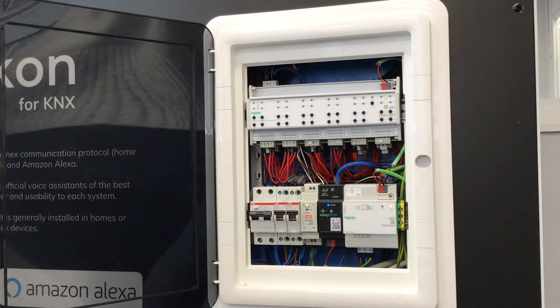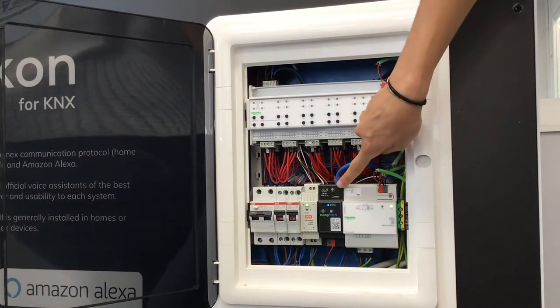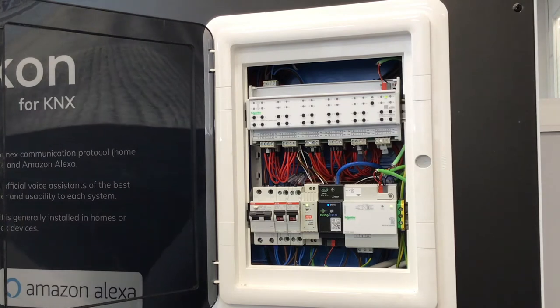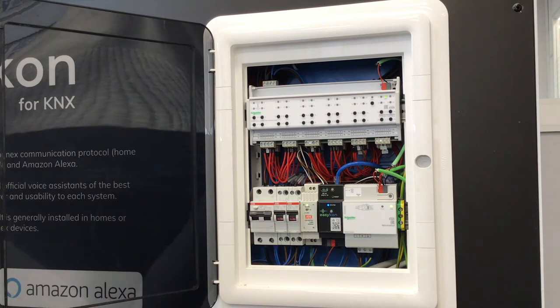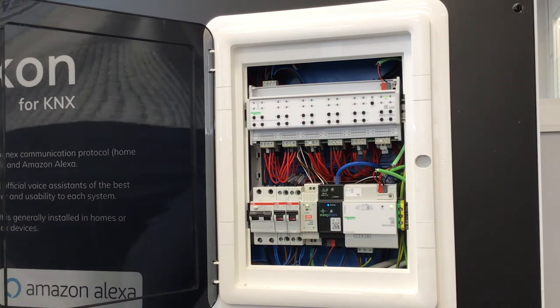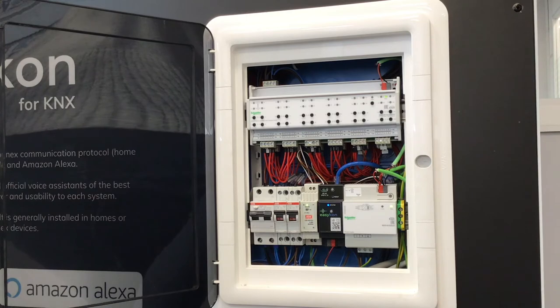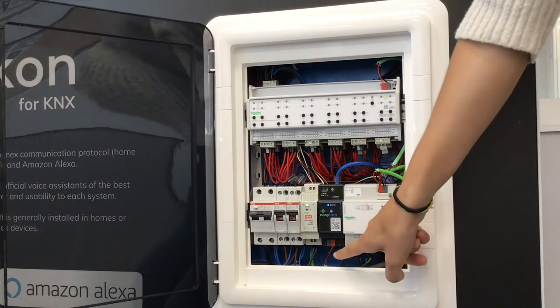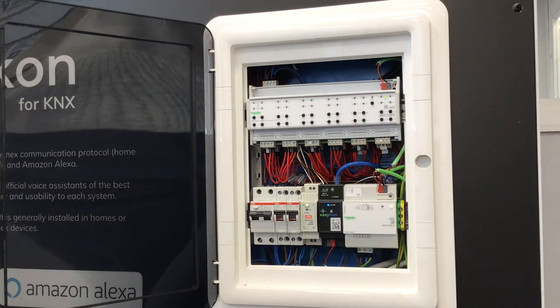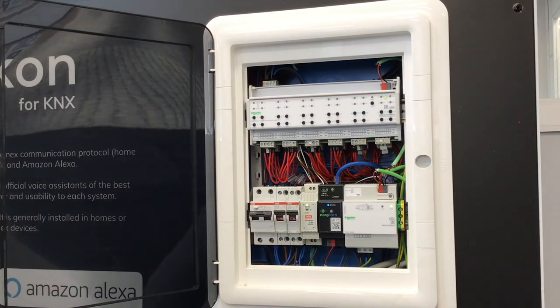The Ethernet cable enables the communication on the local network and with the clouds from the smart platforms. The IP address is automatically assigned by the router for better compatibility and speed of installation. The KNX bus is directly connected to EasyCon for KNX without needing an additional KNX IP gateway.